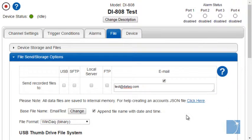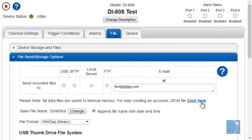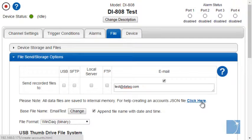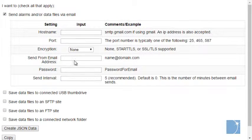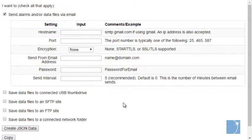To send data to an FTP site, a local server, or to an email address, you'll have to enter account information in what are called JSON files. We'll touch more on that in another multimedia presentation.